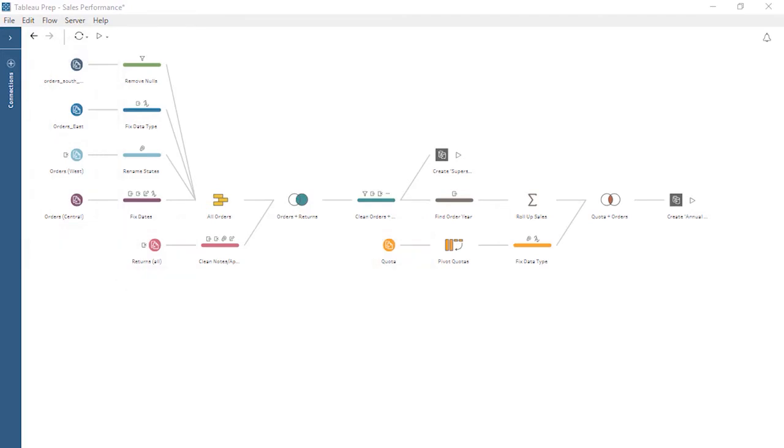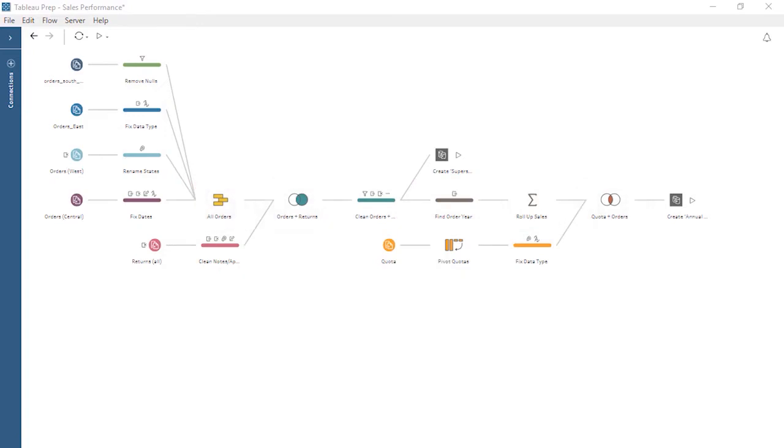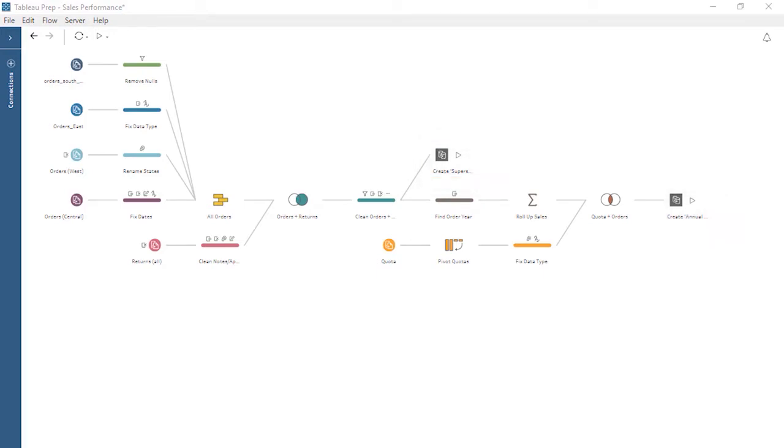Tableau Prep Builder enables us to perform steps to clean, shape, and combine our data to prepare it for analysis. One or more output steps define where the result of the flow will be published. Now that we understand our flow, let's examine our need for scheduling.